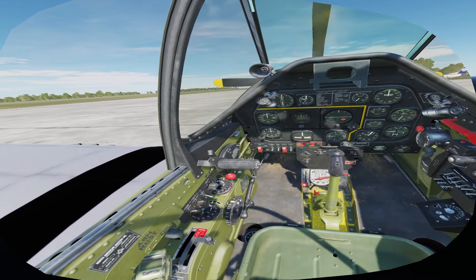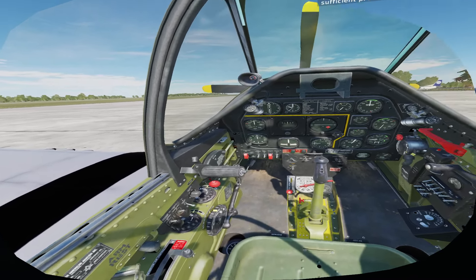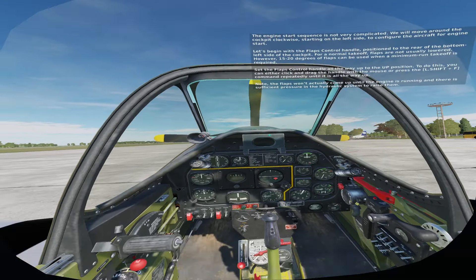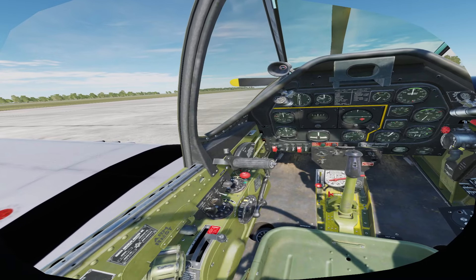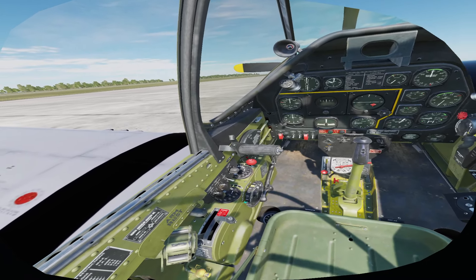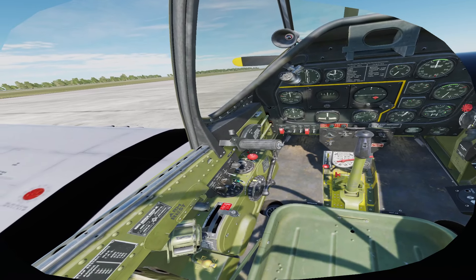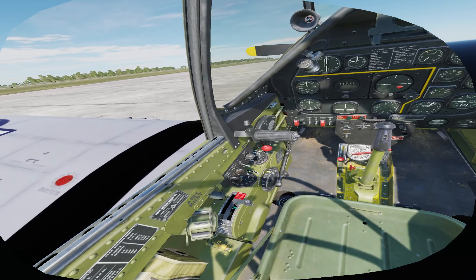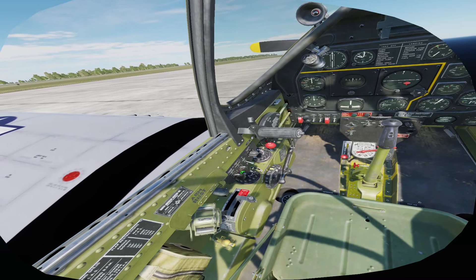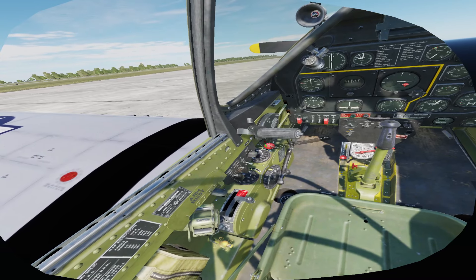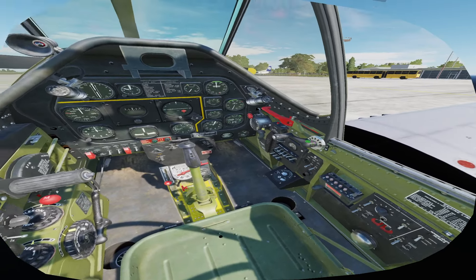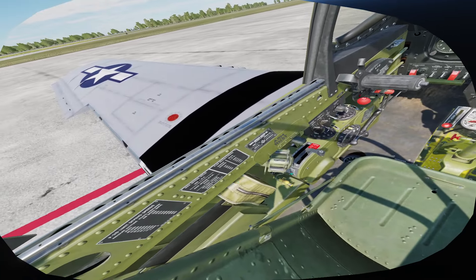Set the flaps control handle all the way up to the up position. To do this, you can either click and drag the handle with the mouse or press Left Shift plus F repeatedly until it is all the way up. Note: the flaps won't actually come up until the engine is running and there is sufficient pressure in the hydraulic system to raise them.